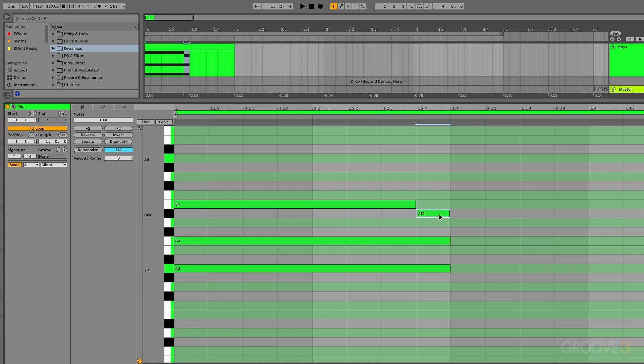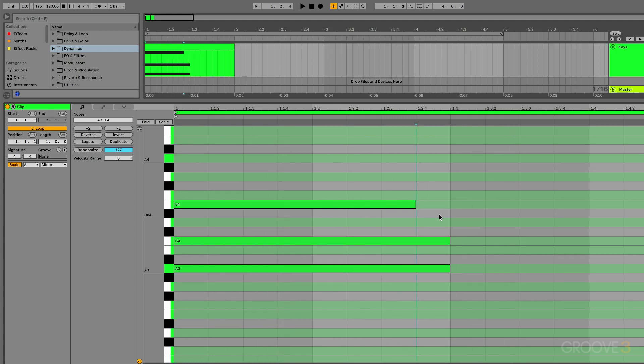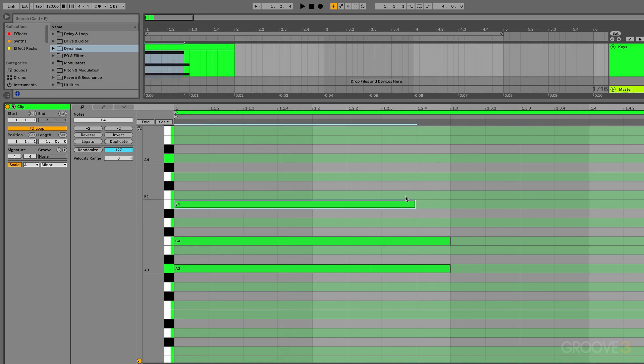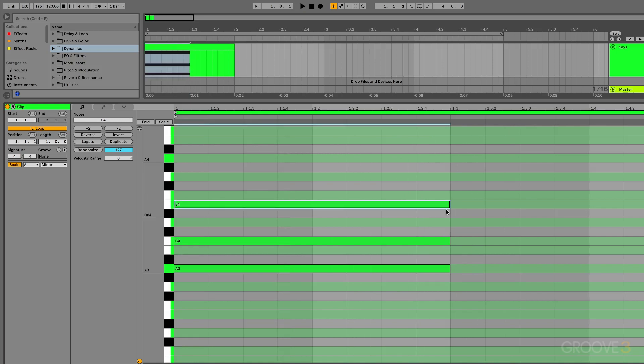Unlike the MIDI scales feature that was previously inside of Ableton, this could be super helpful if you're working on something a little bit more unusual.